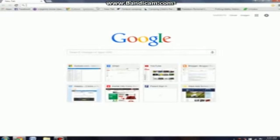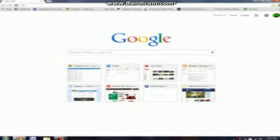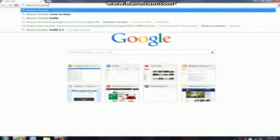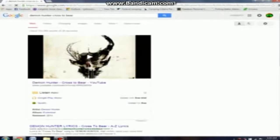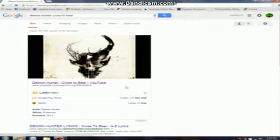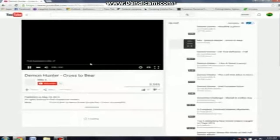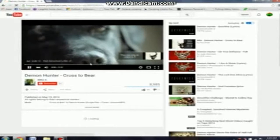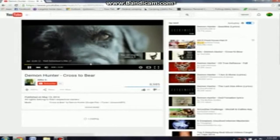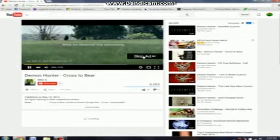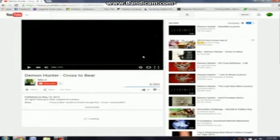So what you want to do is go to the internet and Google one of your favorite songs or any song you would like to download for free. So I'll just do Cross the Bear by Demon Hunter. And what you want to do is go to YouTube for that song.